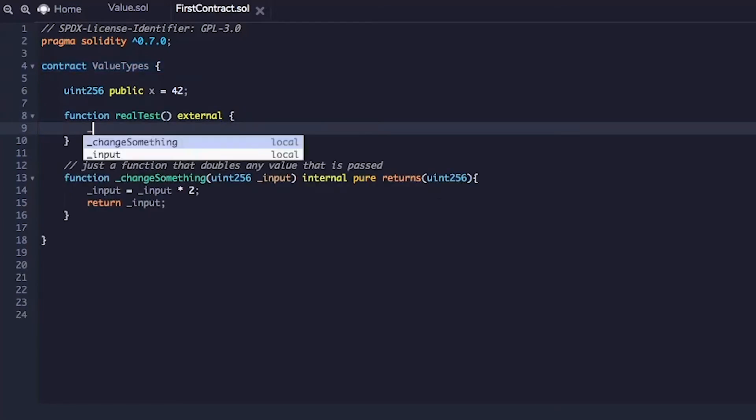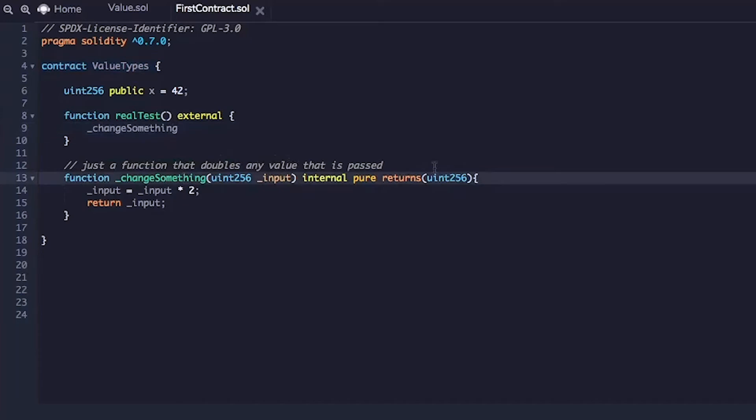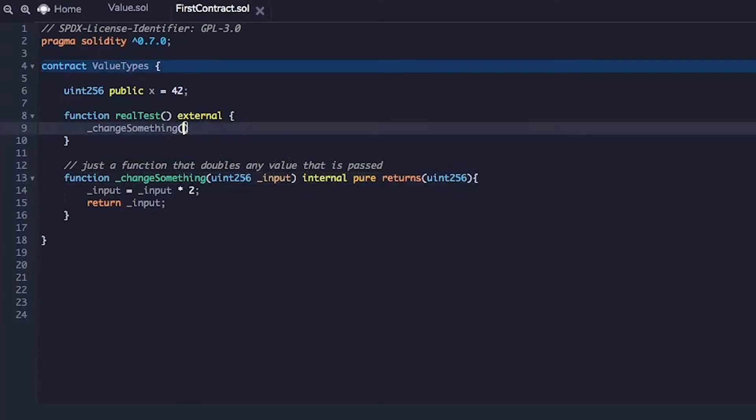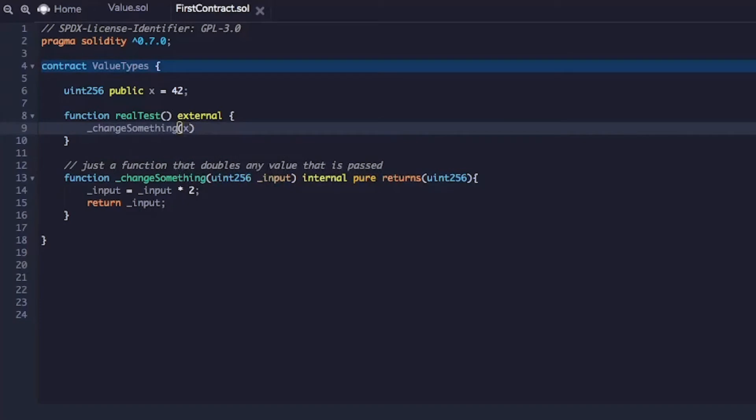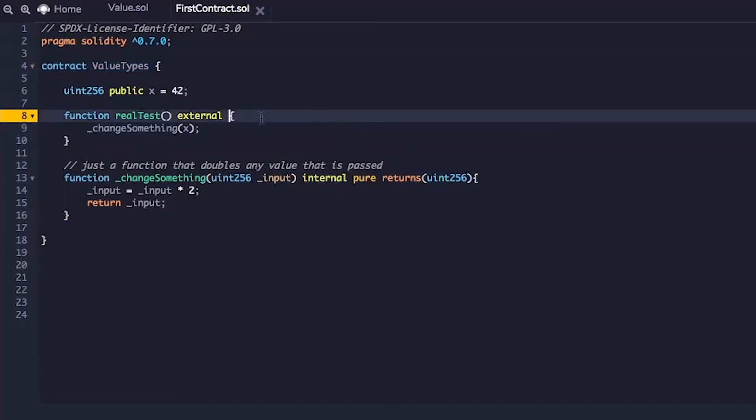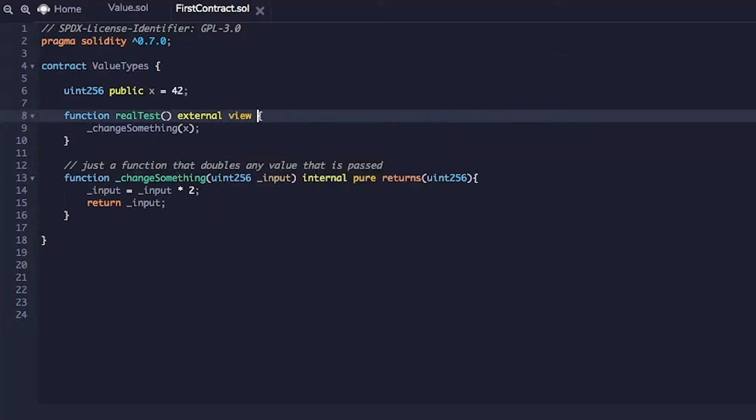Awesome. And this will call this function which is an internal function so we can actually call it and we will call it by passing the parameters x. All right, so we can make it view actually. Awesome.